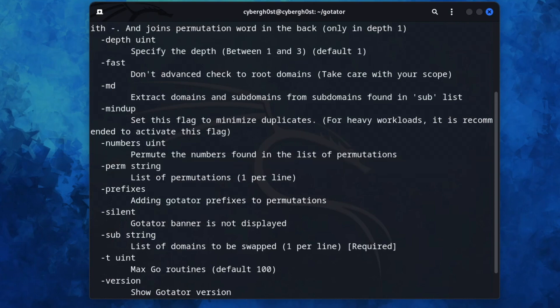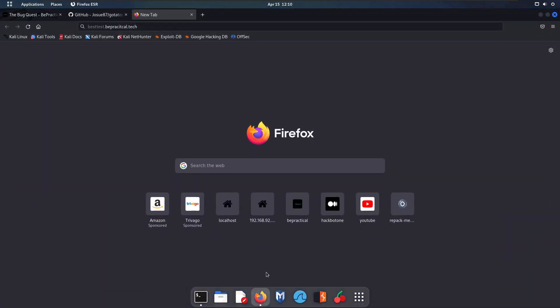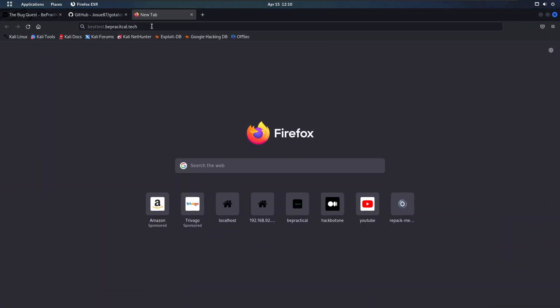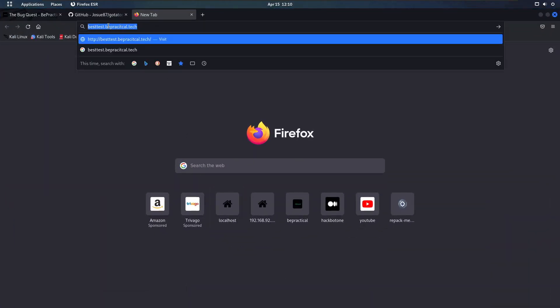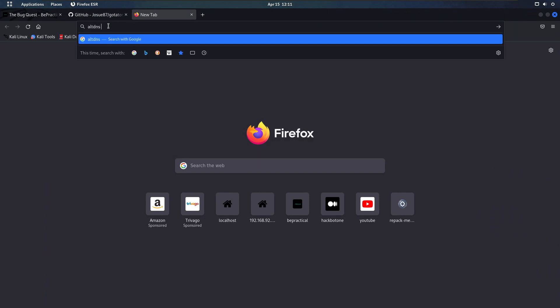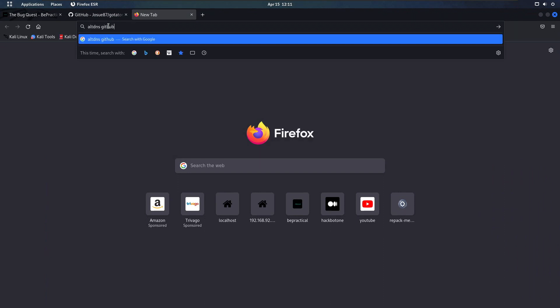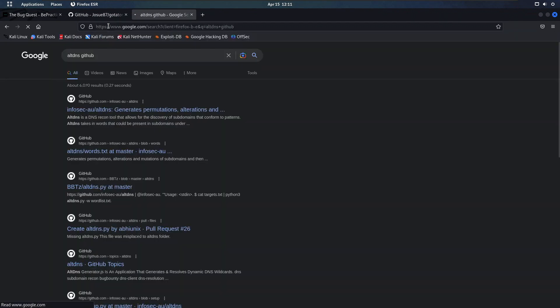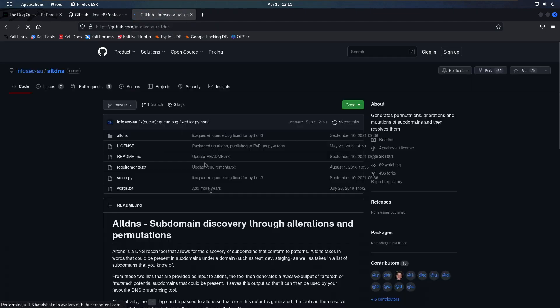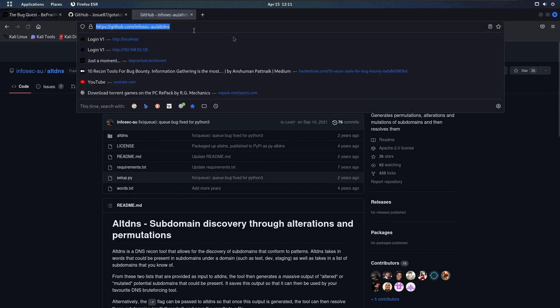We need to download a permutation wordlist. We can use the permutation wordlist from AllDNS on GitHub. Both links will be given in the description, so you can click there and be redirected to that repository. Let's clone it out.